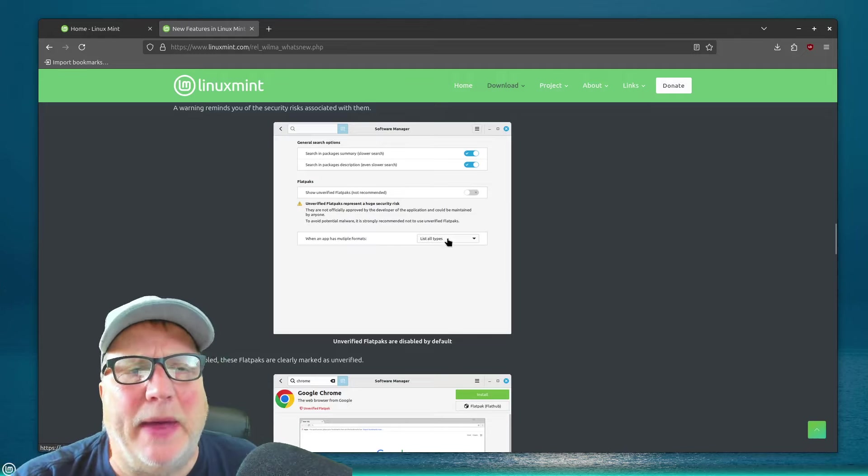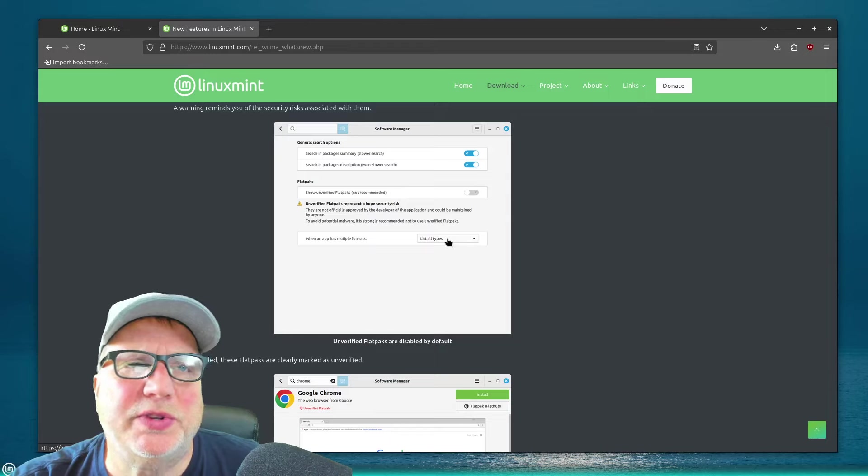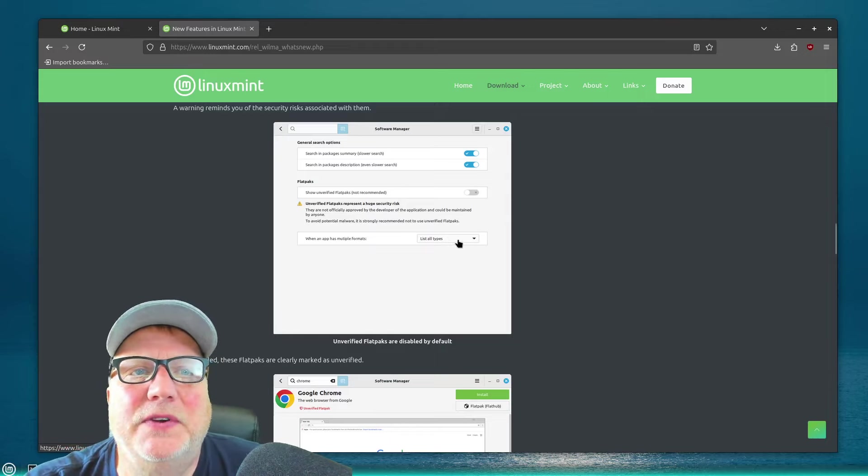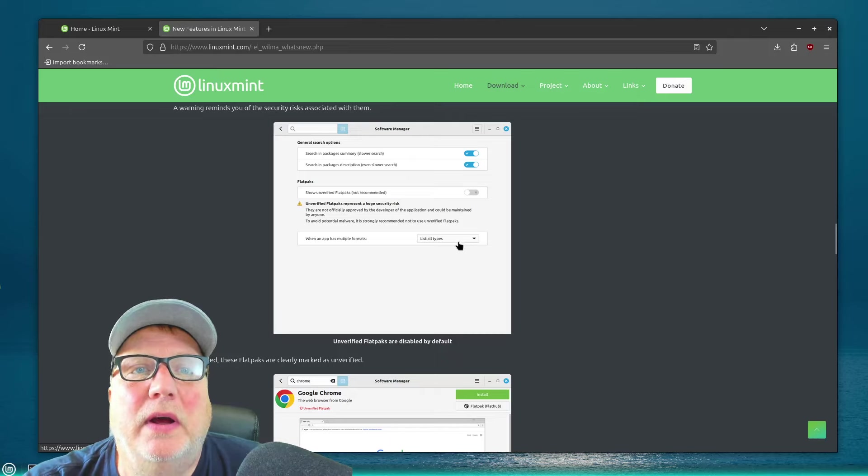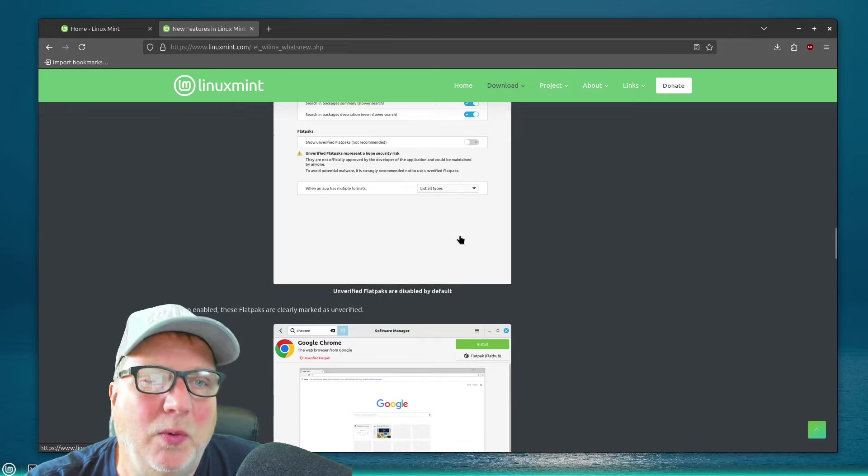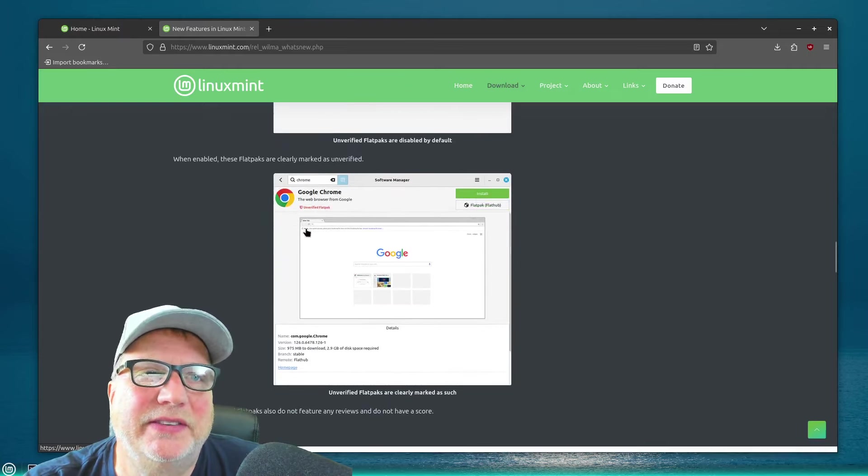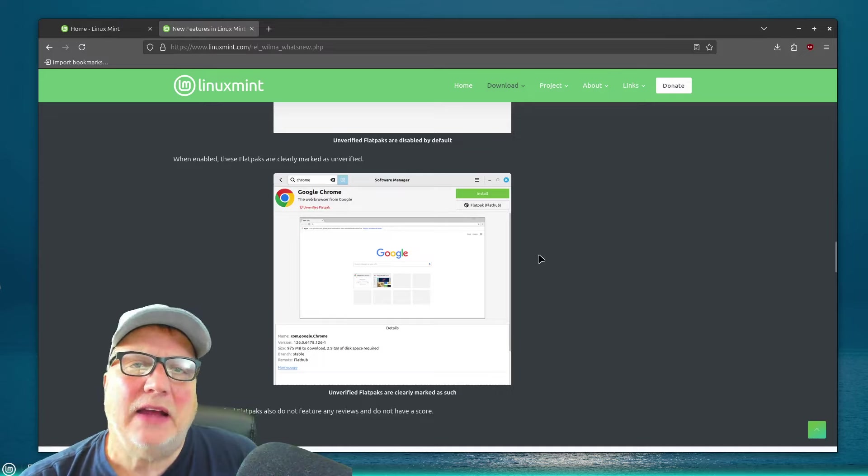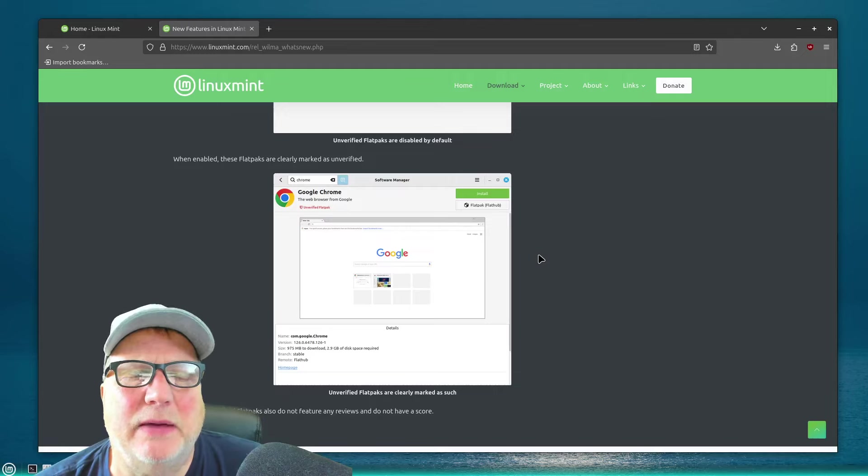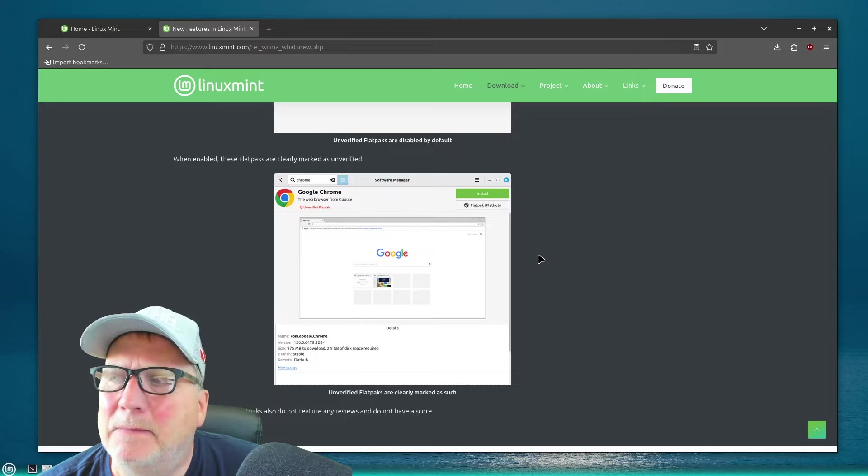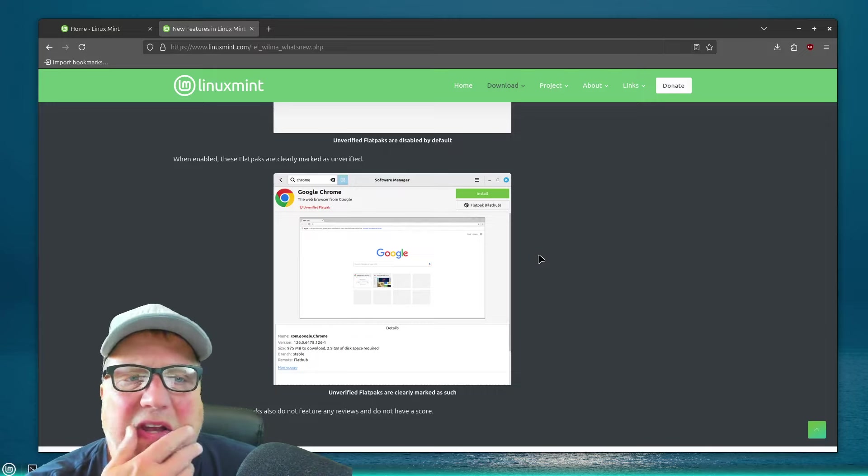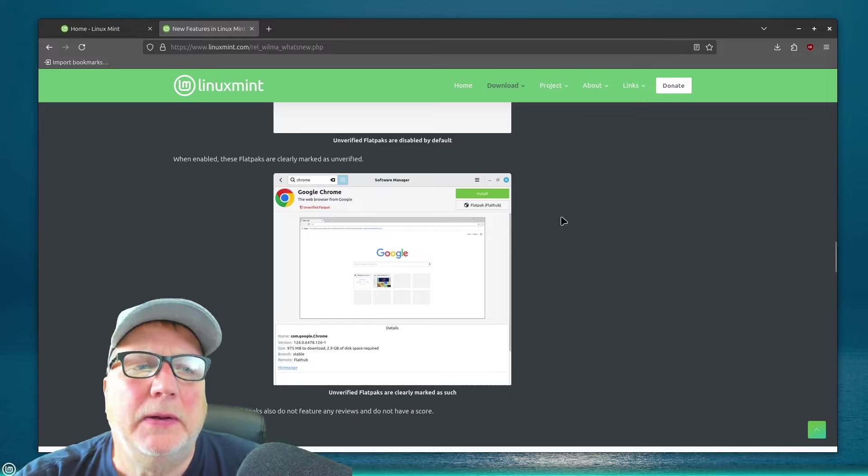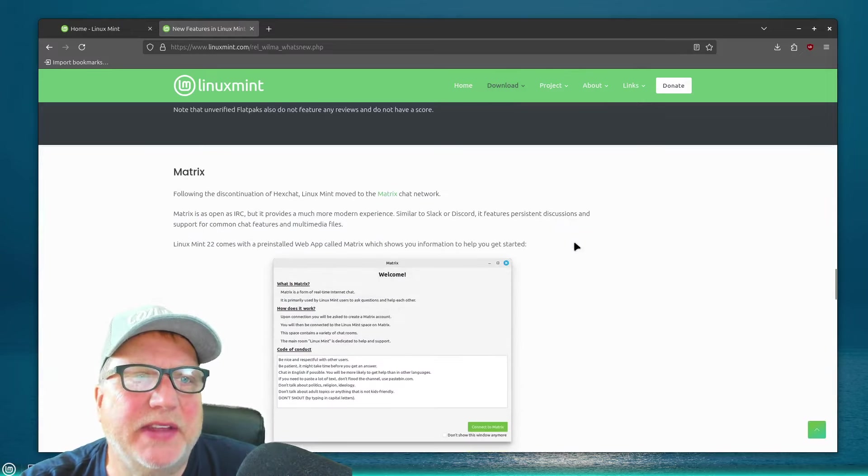And here, right here, is where it says that. It shows, you can put the switch over, and it'll say show unverified flatpacks not recommended. Unverified flatpacks represent a huge security risk. They're not officially approved by the developer of the application. It could be maintained by anyone. And that's a thing. And see, here's where it shows you that it's saying, oh, here's an unverified flatpack. And I think that was a big deal, because sometimes you'll get different versions of Chrome, Chromium, things like that, that could be unverified. And I don't know about you, but I'd rather not use those. So, that's that.